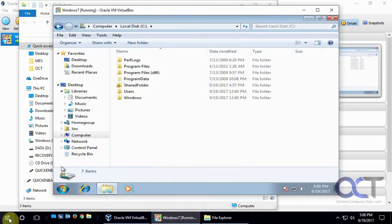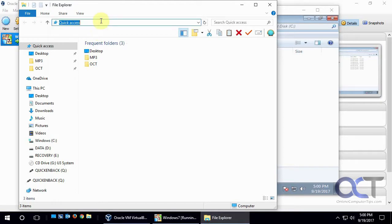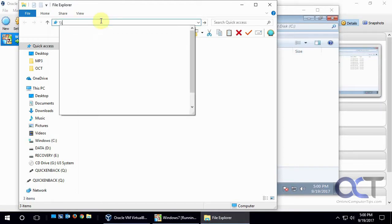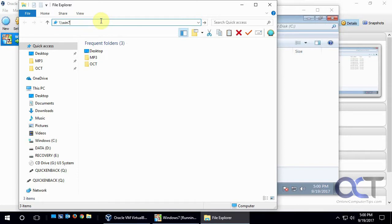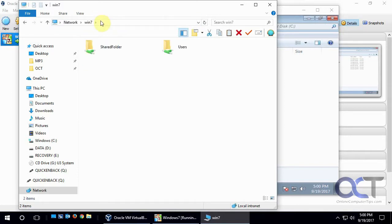And so once we're in our File Explorer here, we just go backslash, backslash, Win7, name of it, and if we hit enter that will show us everything that's shared on this computer.